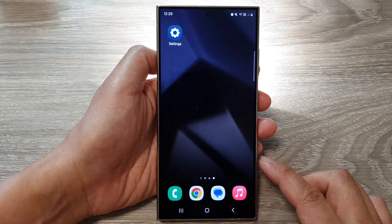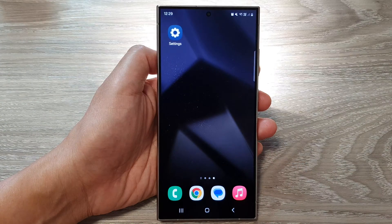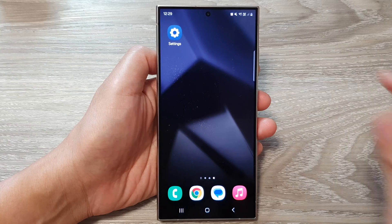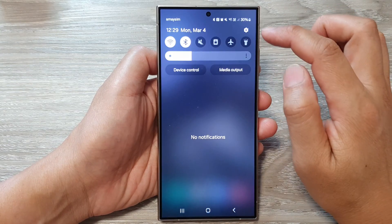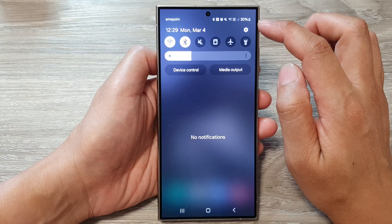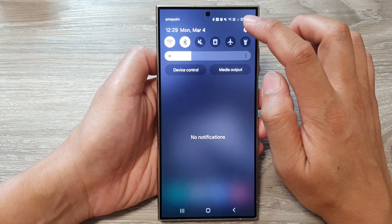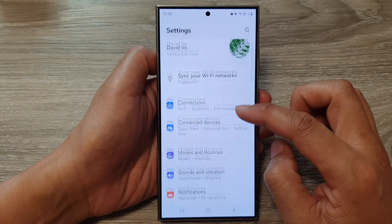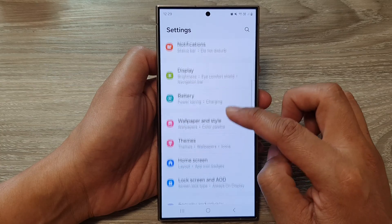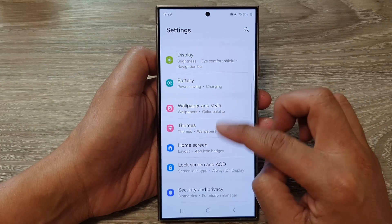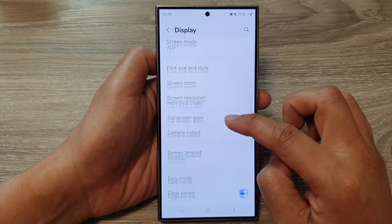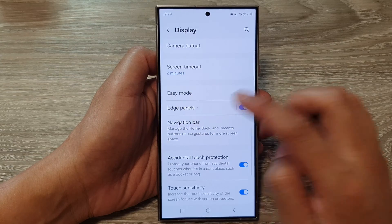First, tap on the home button to return back to the home screen. Then from the home screen, swipe down at the top, then in the quick settings panel tap on the settings icon. Next, scroll down and tap on Display.